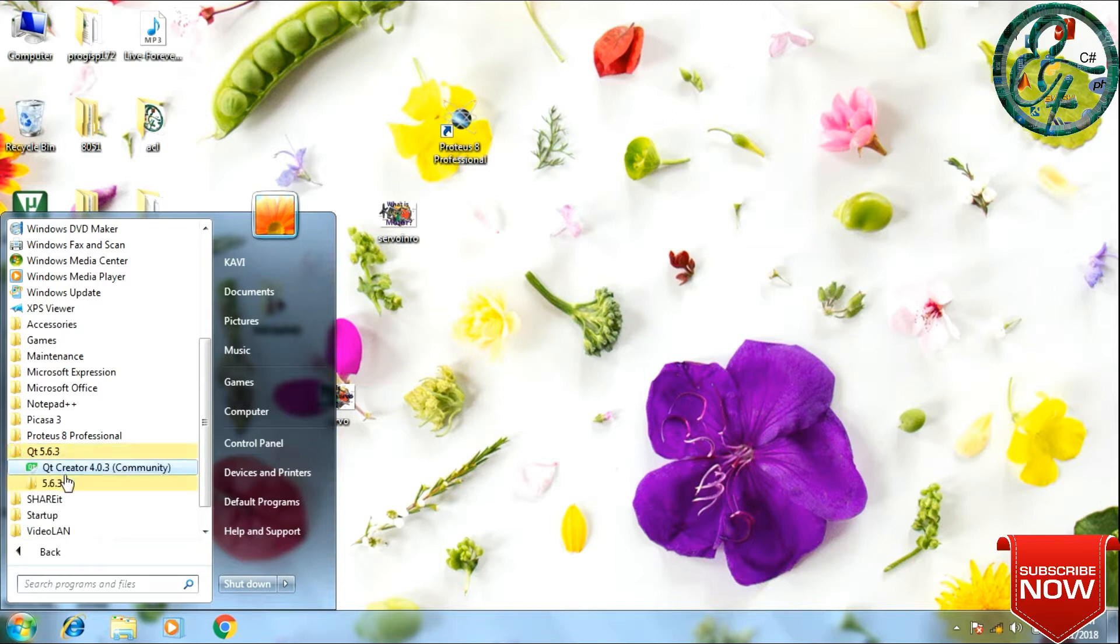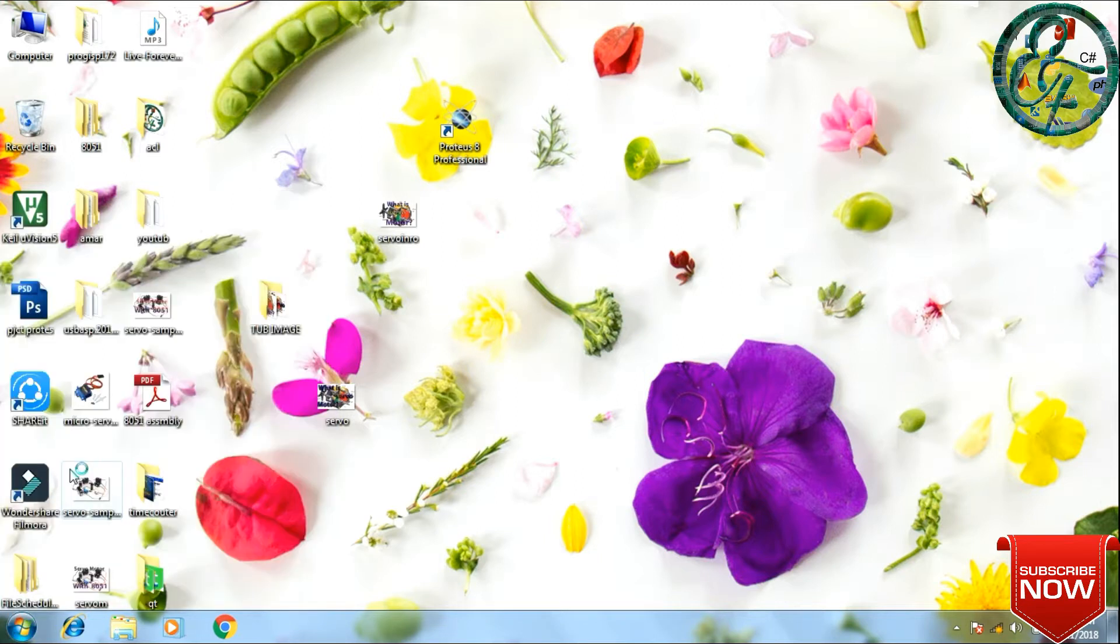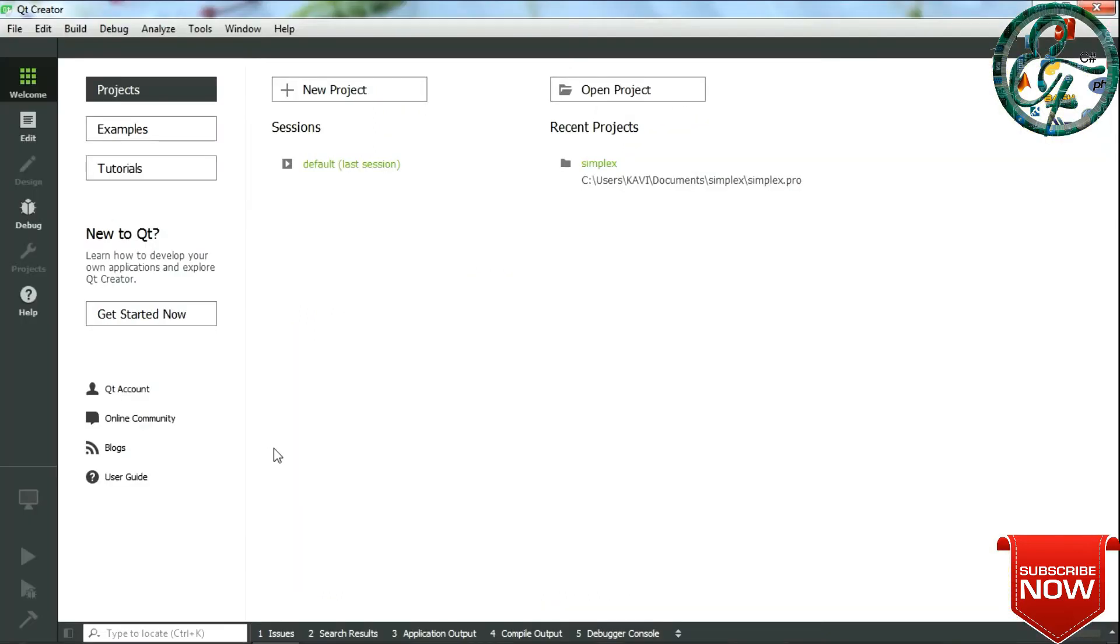Do not skip, watch the full video. On your Windows, click on Start and search for Qt Creator. This is how the Qt window looks. We have options called New Project and Open Project.